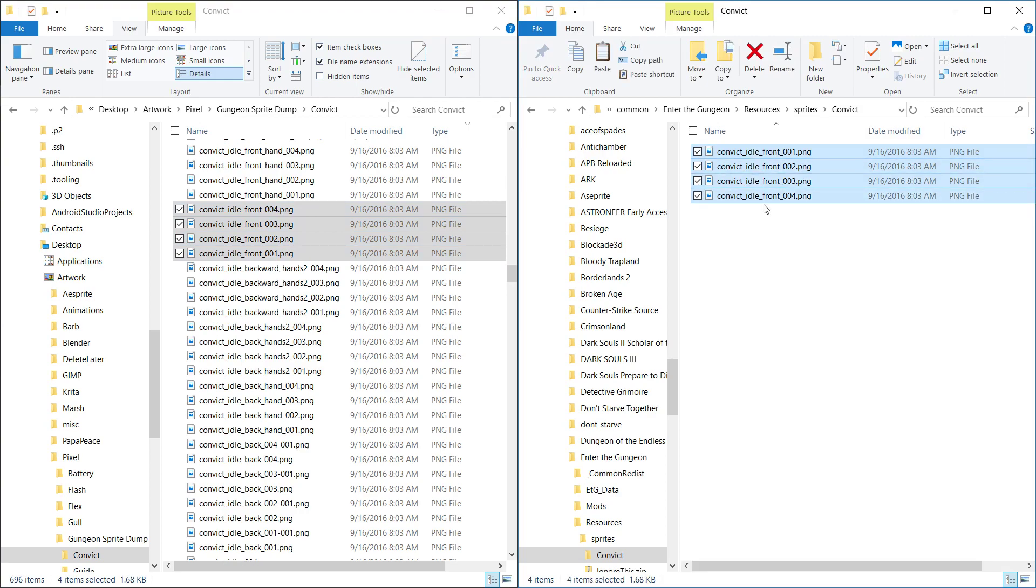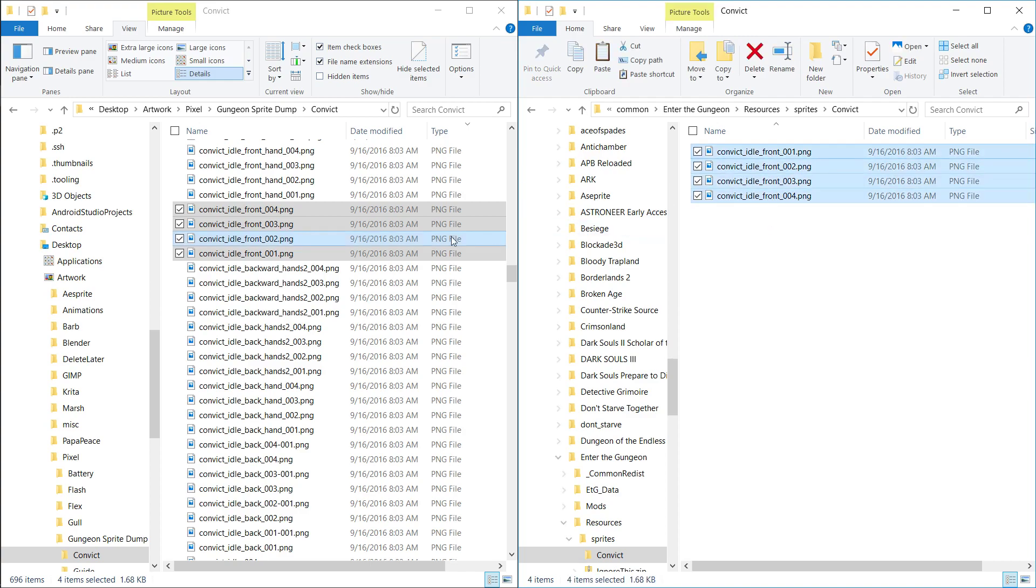And then you can edit these files. And then when you launch the game, then these ones will be loaded instead of these ones. And that is how you essentially reskin sprites.